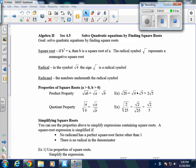Today we're going to be talking about section 4.5, which is on solving quadratic equations by finding square roots. Our goal is to solve quadratic equations by doing exactly that, finding square roots.